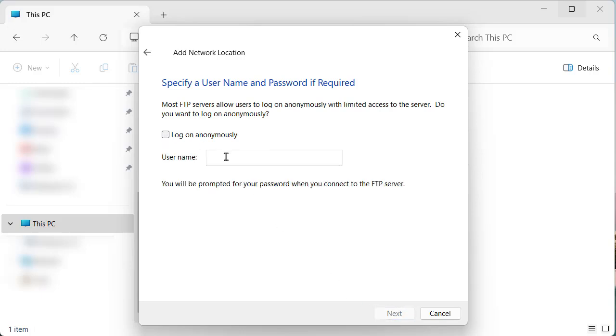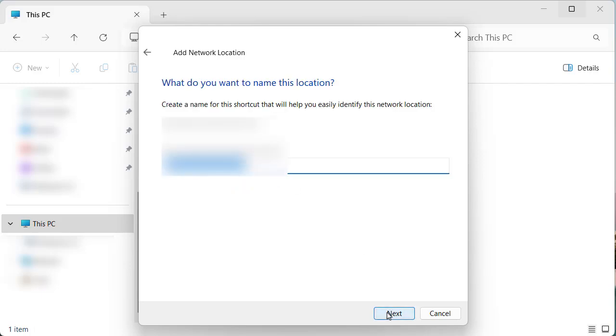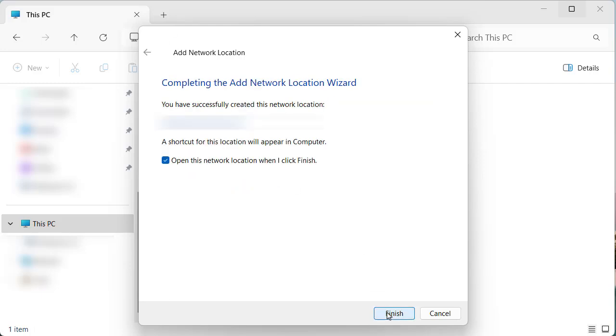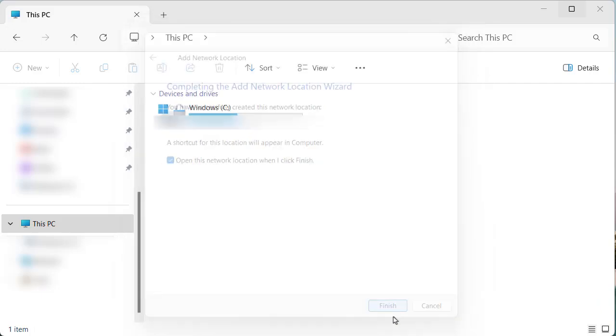After adding the location, input your ESA's username and type a name for this network location setting. When you complete the configuration, click Finish button.